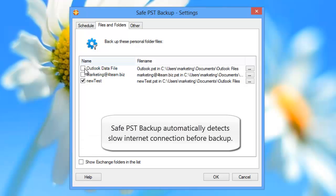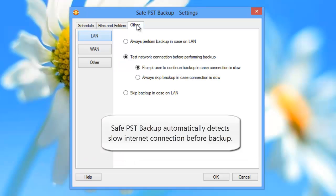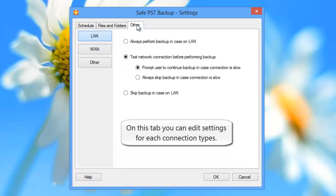SafePST Backup automatically detects slow internet connection before backup. On this tab, you can edit settings for each connection type.